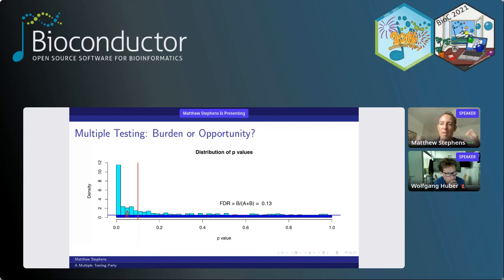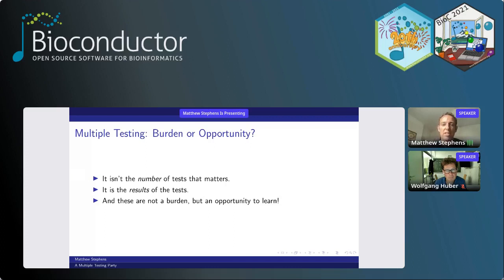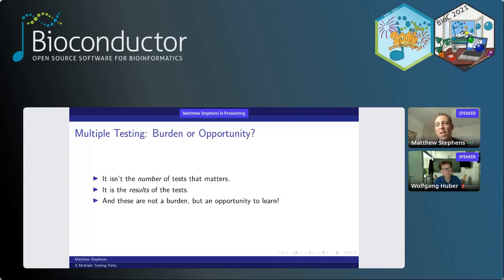You shouldn't think about multiple testing as a problem with the number of tests but with the results of the tests. If there's a very uniform distribution of p-values you get a very high FDR; if there's a very non-uniform distribution with lots of p-values near zero you'll get a very low FDR at a given threshold. Furthermore, these tests are not really a burden but an opportunity to learn — we're using the distribution of p-values to learn about the signal-to-noise ratio in our set of tests, enabling informed decisions about thresholds. A false discovery rate threshold is much more interpretable than a p-value threshold.